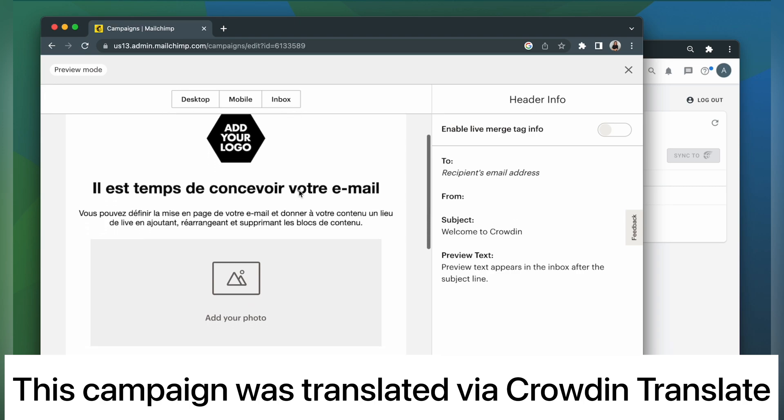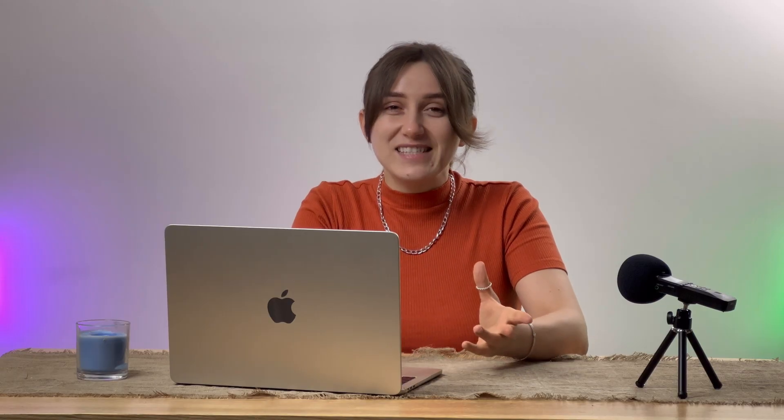It looks pretty good, right? And that's it. As simple as that. Now you know how to integrate Crowdin and MailChimp.